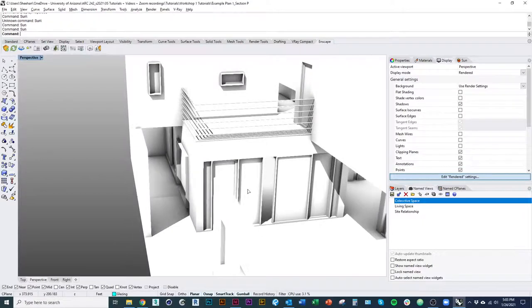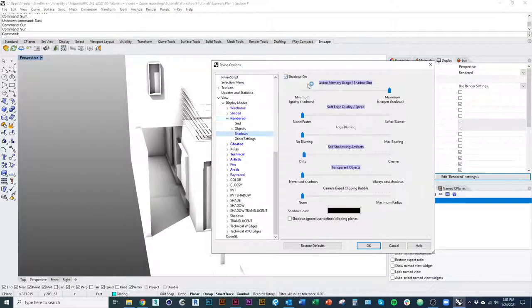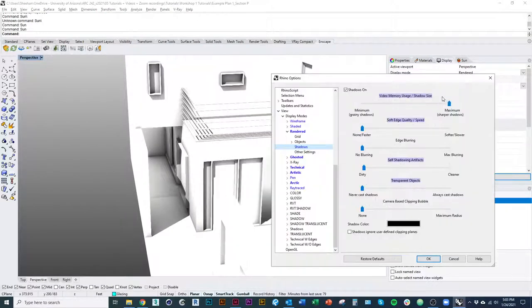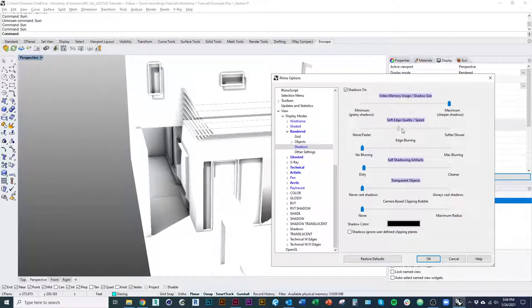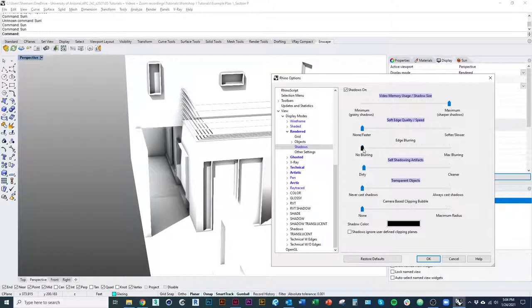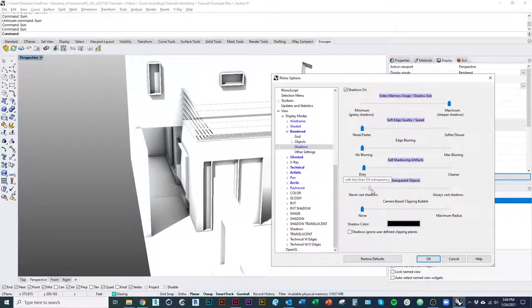Just to kind of briefly talk about what each of these does. Obviously this affects how much of your computer's power that you're seeing is using or that Rhino is using. This one affects the sharpness, obviously shadows. This one affects if we want a blurred effect or a smudgy effect to our shadows. This one we already talked about.